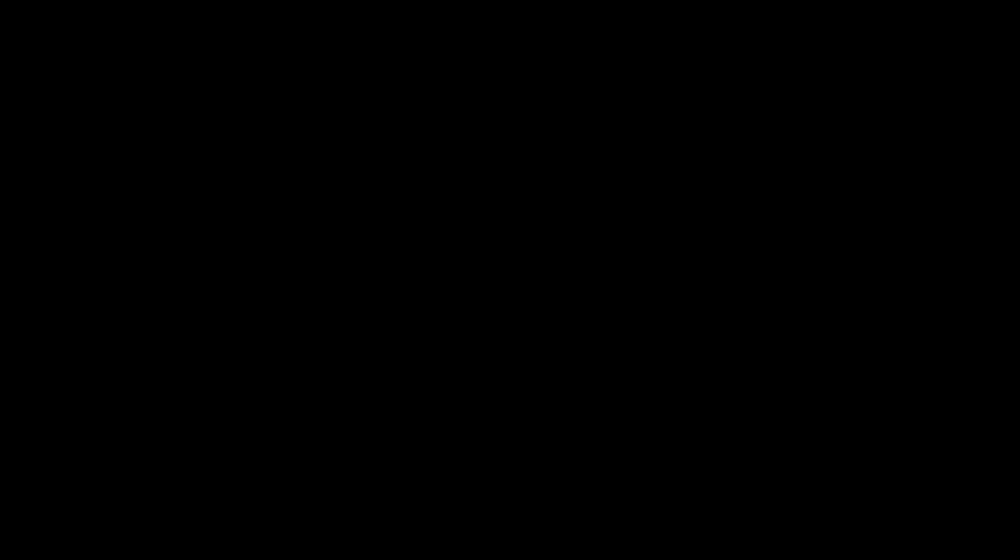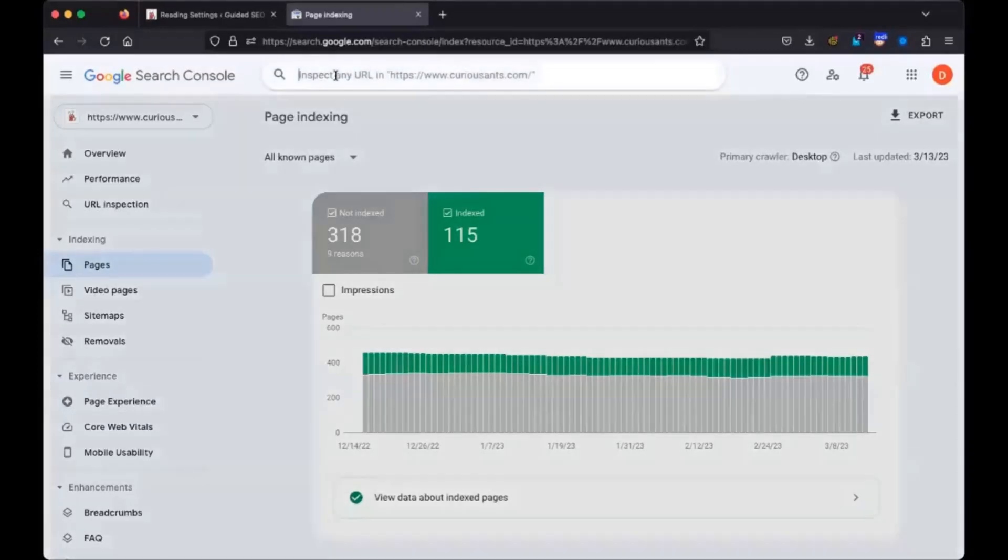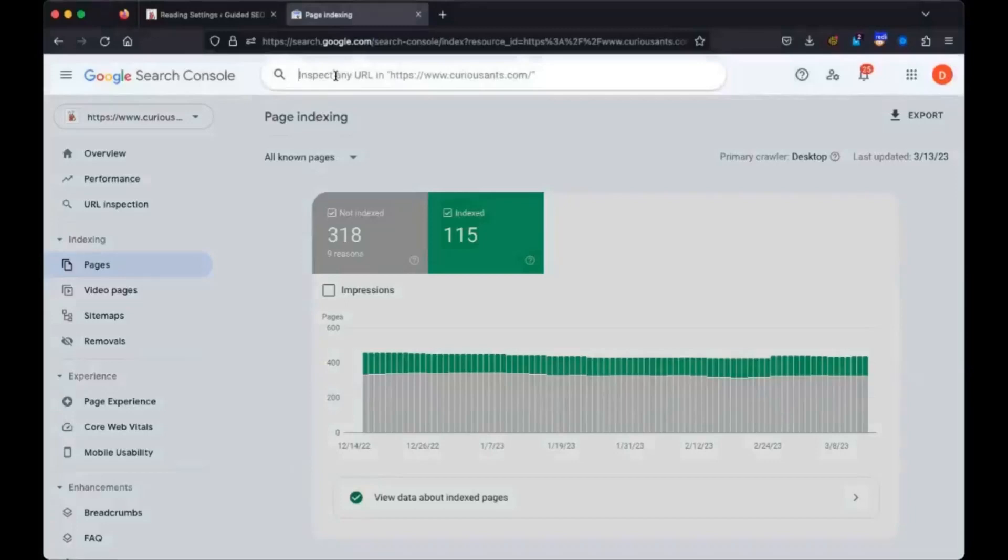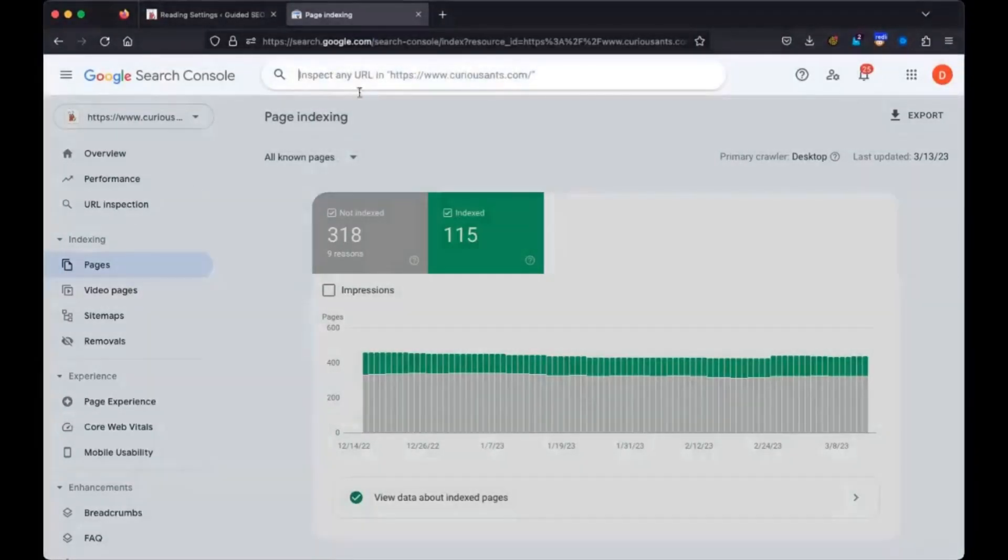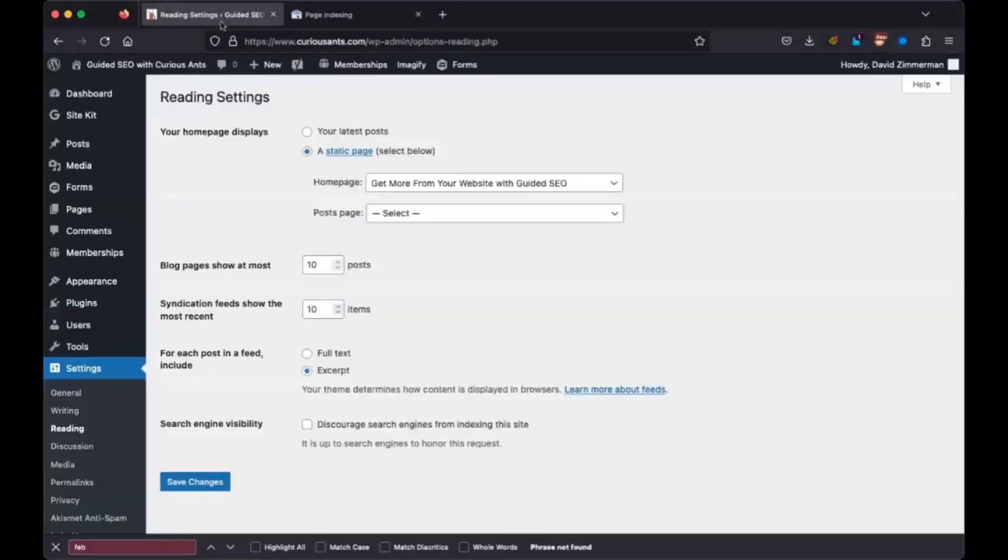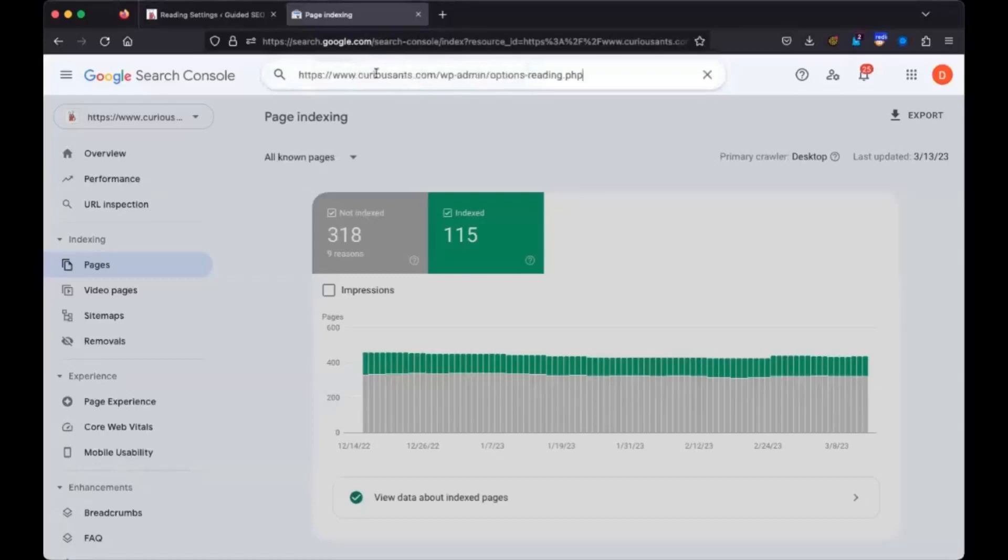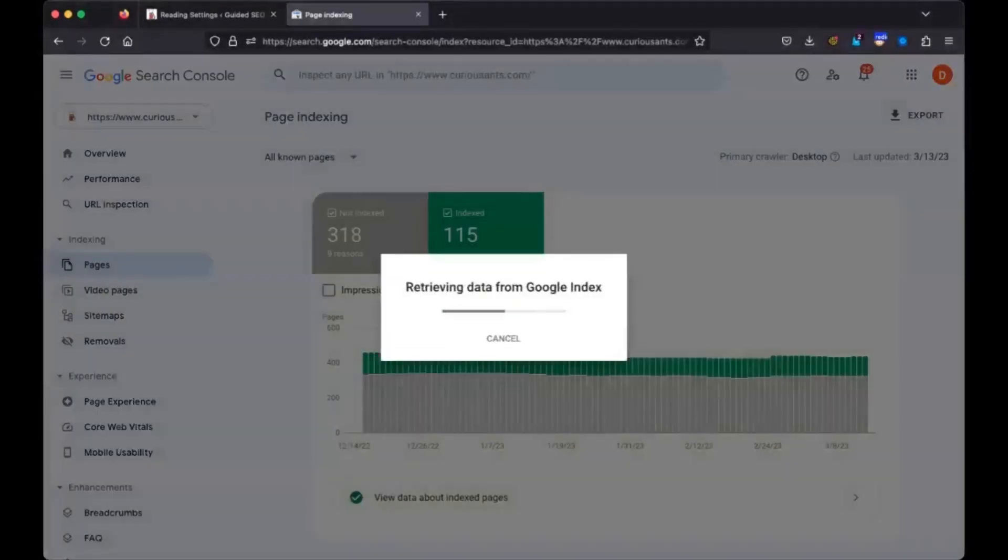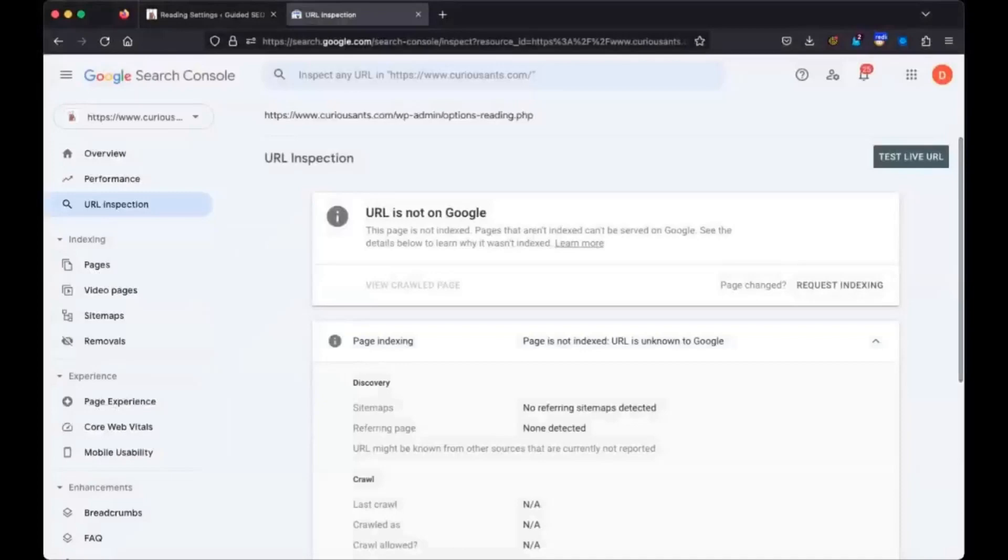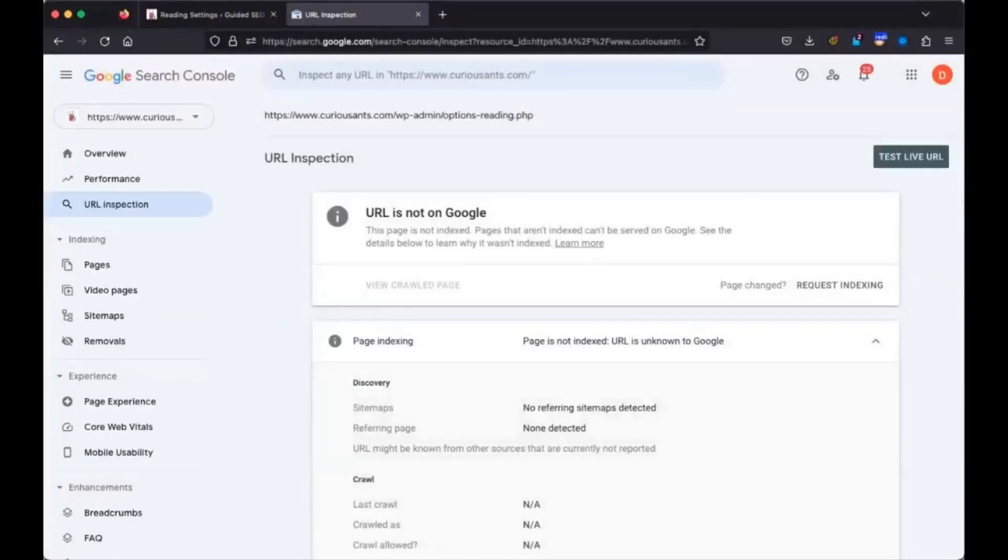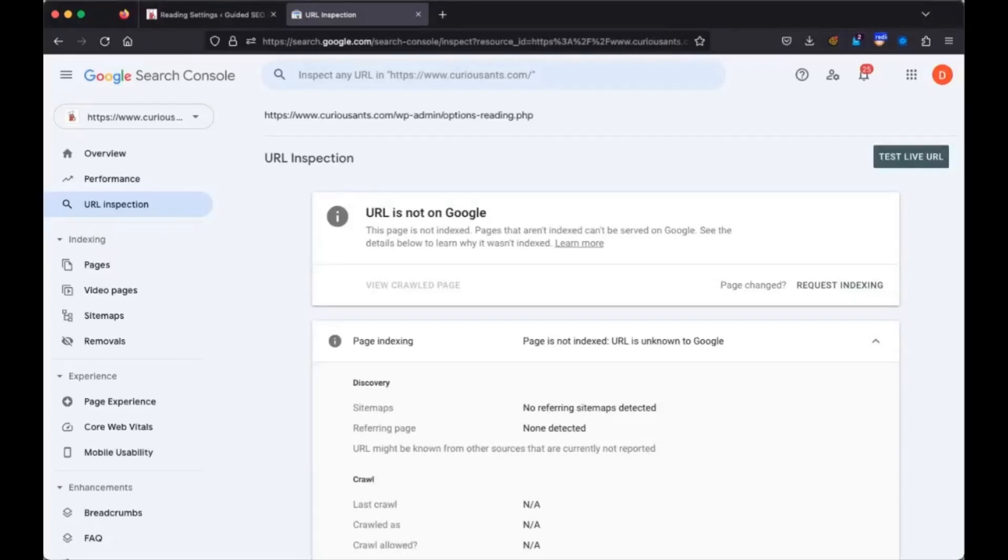So here's what I want you to do. Within Search Console, you can in the very top here with the box or with the URL inspection, you can type any URL in here. So grab a page from your site that you think should be indexed. That one has your admin, WP admin. That's okay. You can put any URL of your website in here. Okay. It says URL is not on Google.